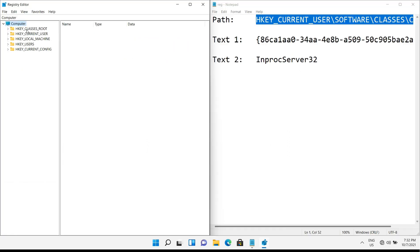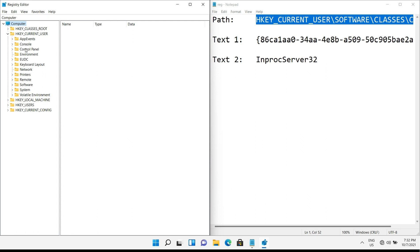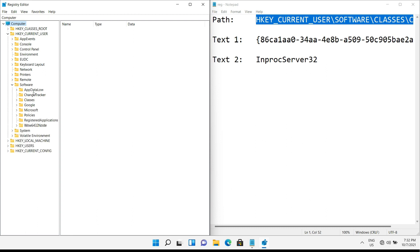Now go to this path in the registry: HKEY_CURRENT_USER, Software, Classes, CLSID. Be careful to do these edits correctly because one mistake can ruin your operating system.